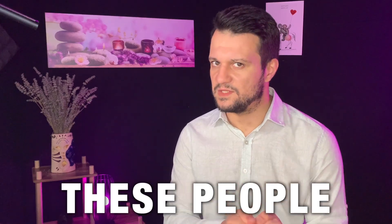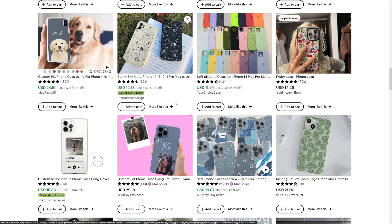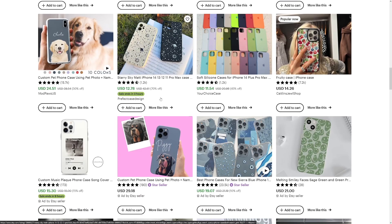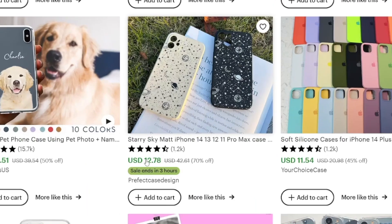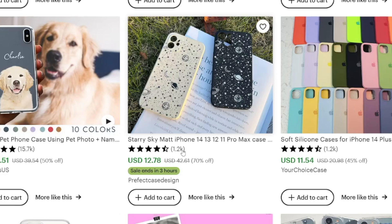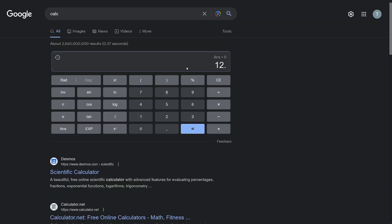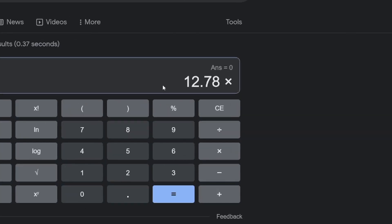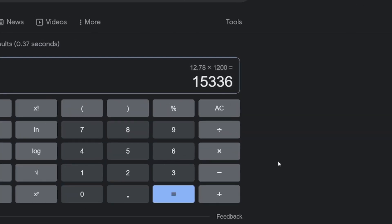Just have a look at how much money these people are making. For example, they're selling iPhone cases. Just have a look at this one — $12.78 and it has been sold 1,200 times. That is a lot of money. If we just run it by calculator, times 1.2k, that's $15,000. $15,000 and they made the design only once. That design has been made only once and it's turned into passive income.